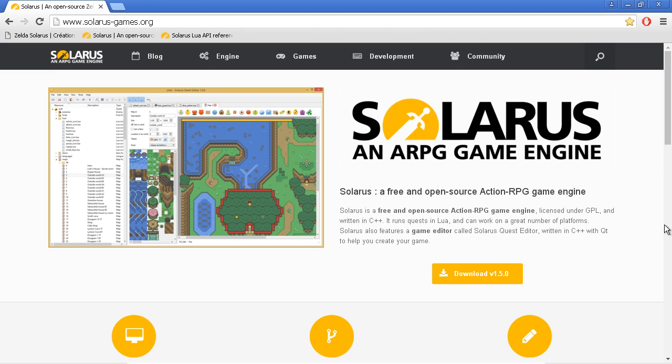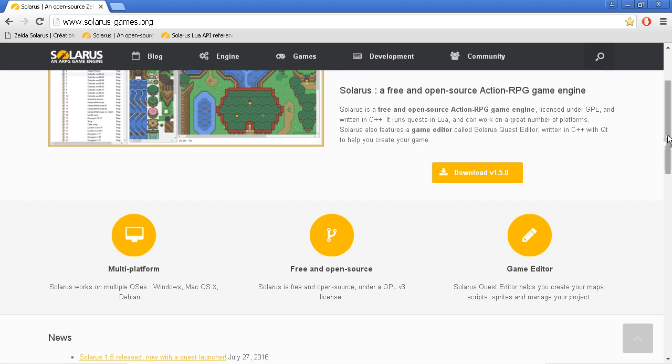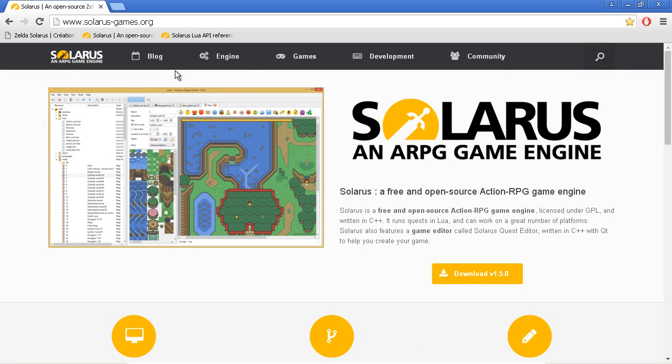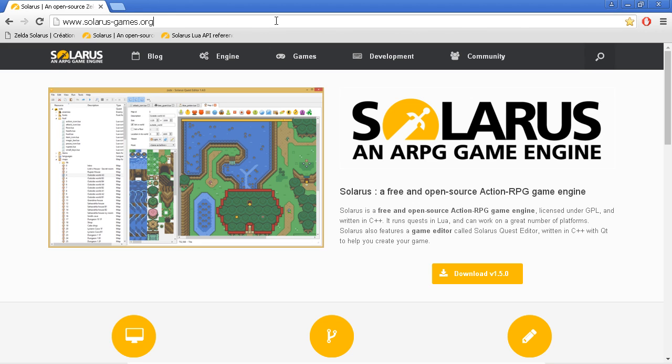In this first video, I will just show you how to download the Solarus engine and Solarus quest editor for Windows, and how to create a new project. So this is the official website, solarusgames.org. You can find it on Google.